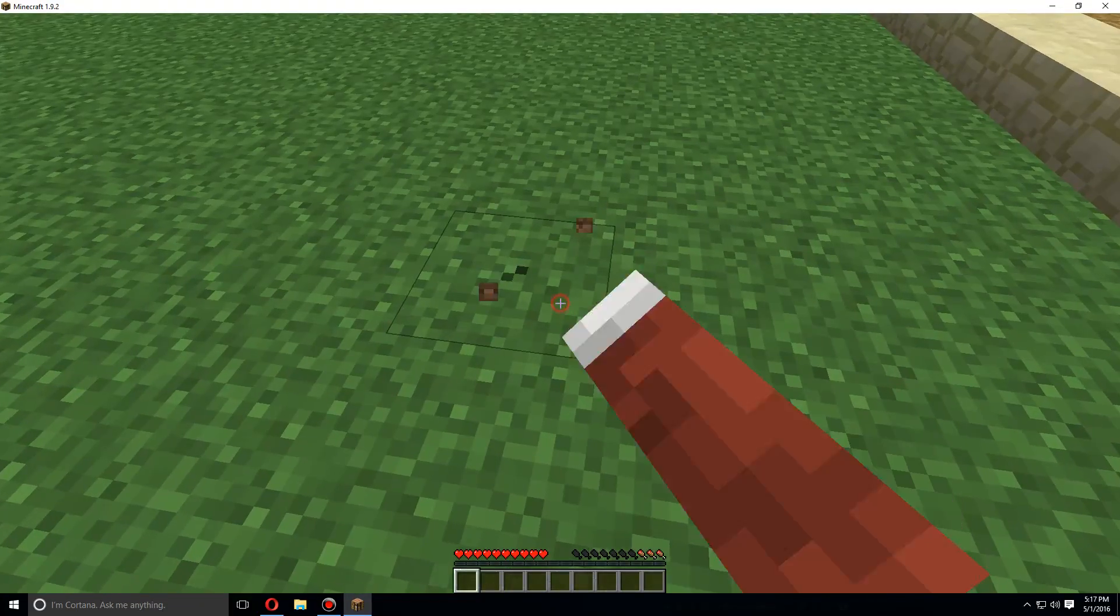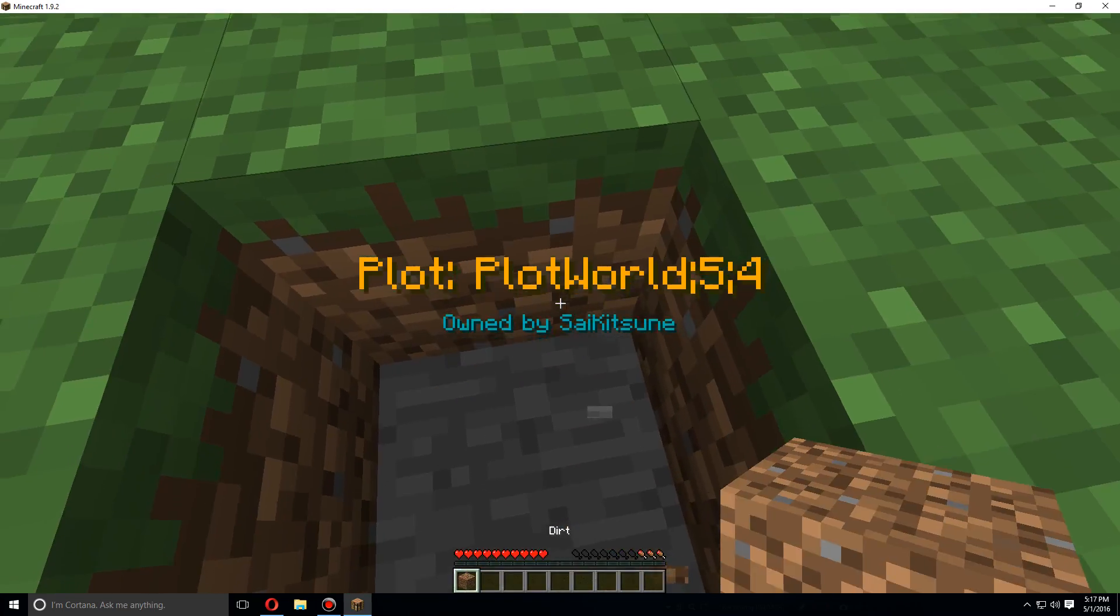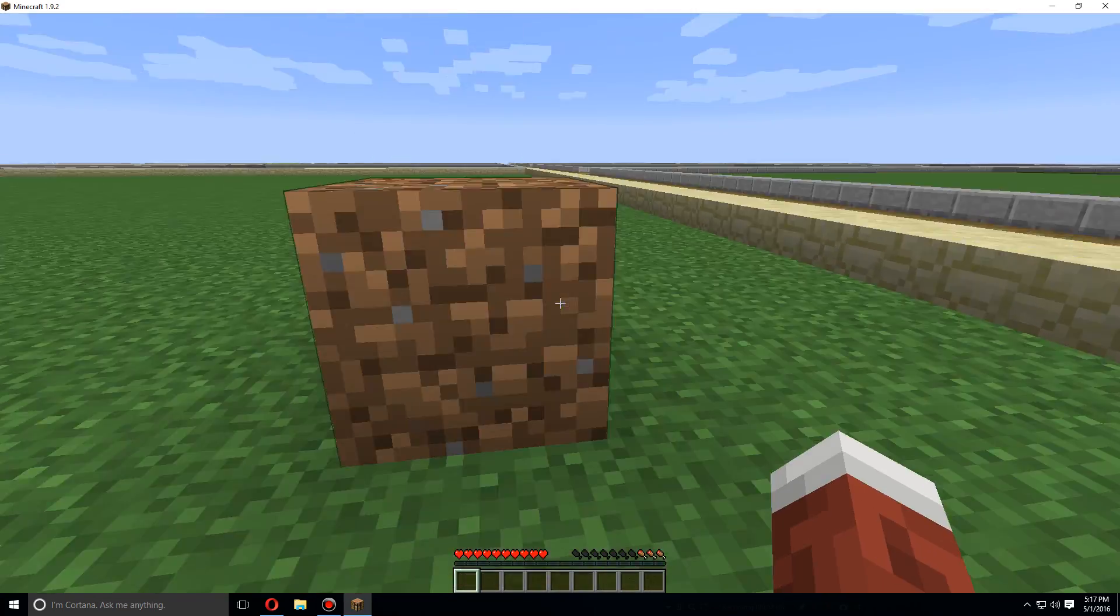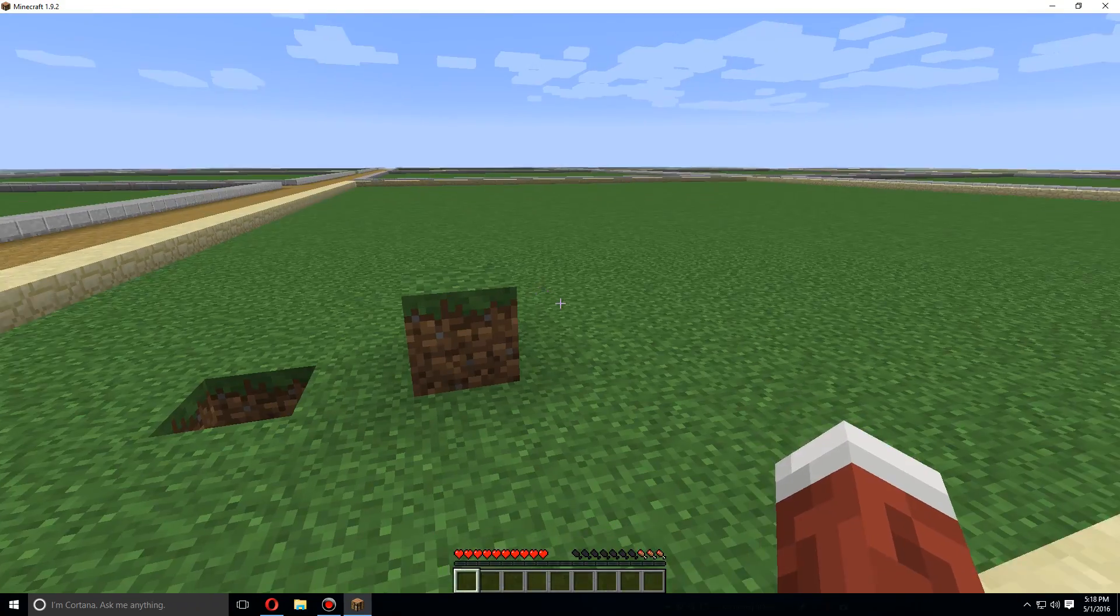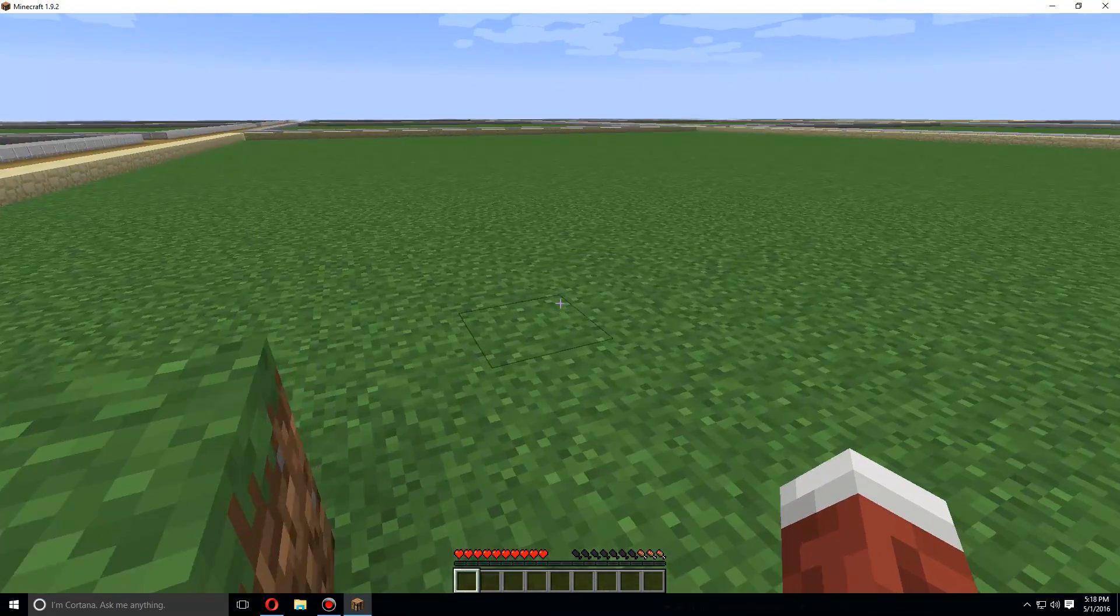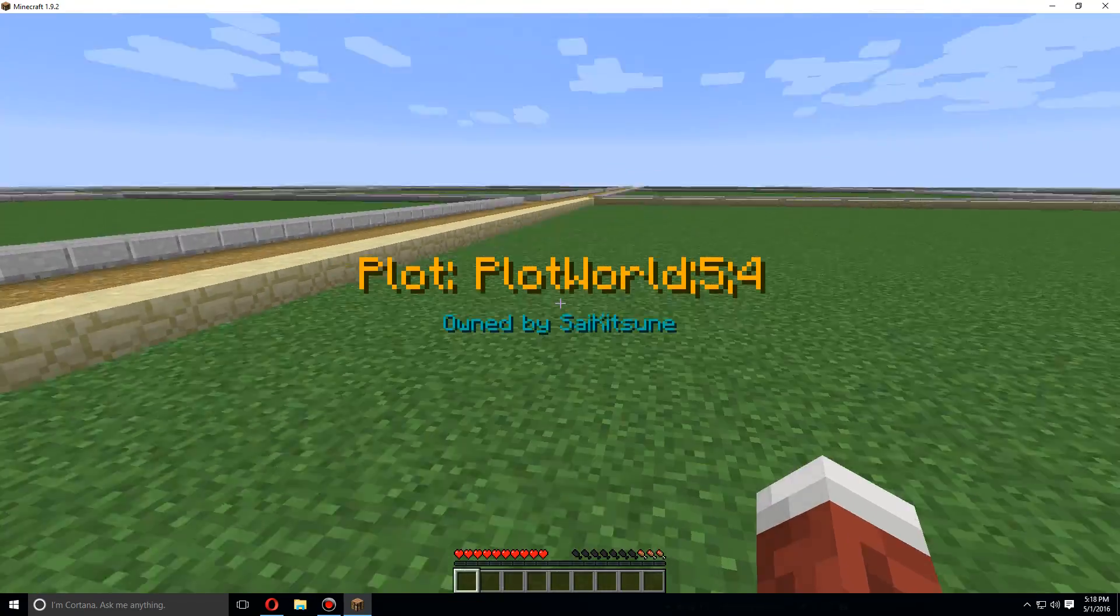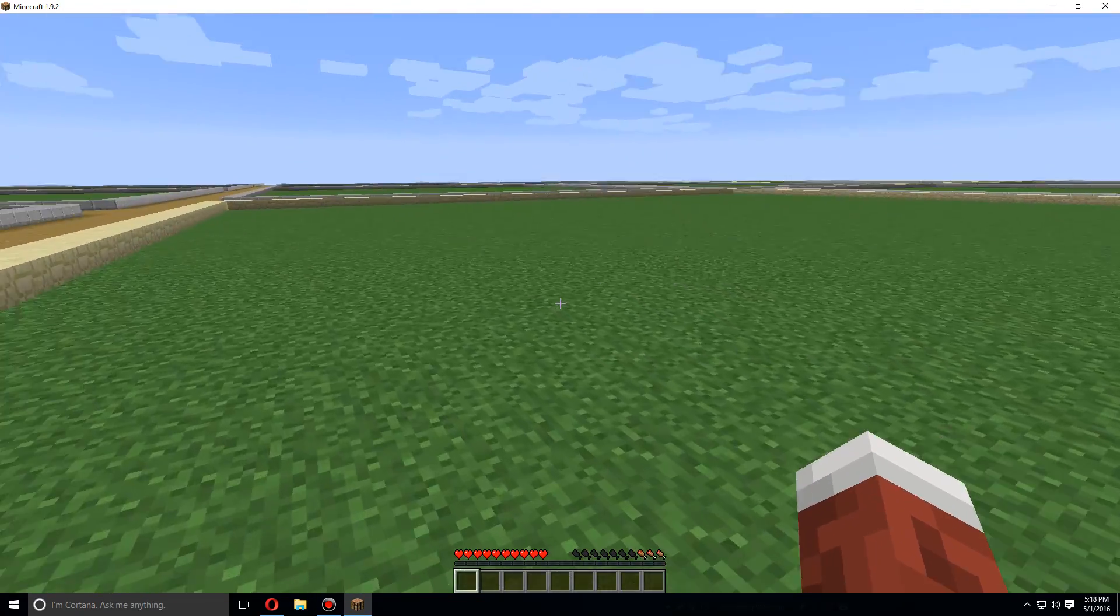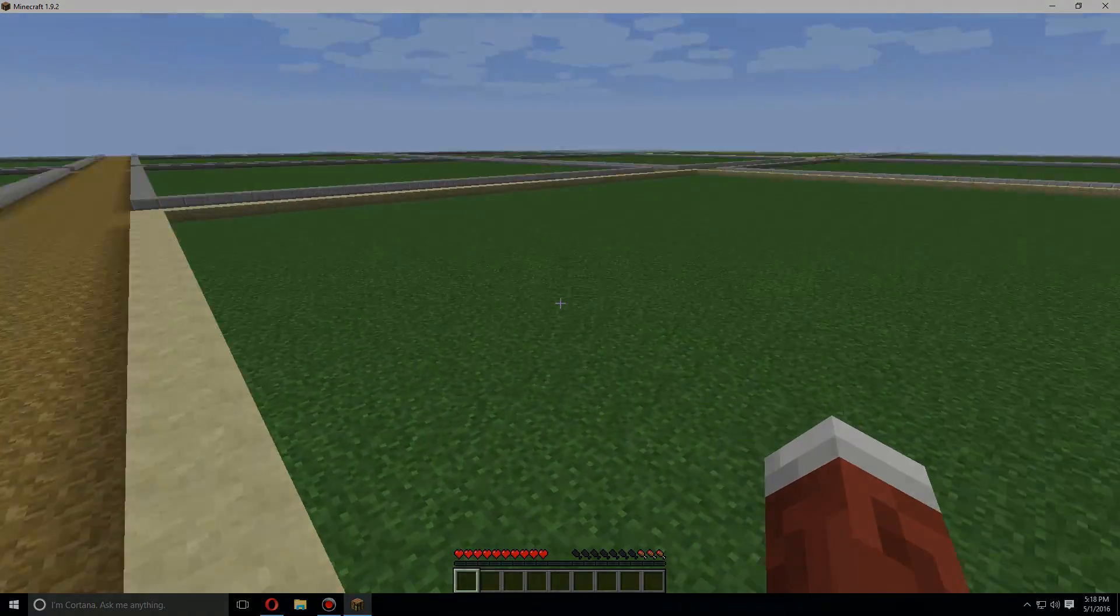Once you've claimed it, you can actually dig and build everything you want in here. And so that's the basics of how to install and set up PlotSquared. Hope you guys enjoyed.